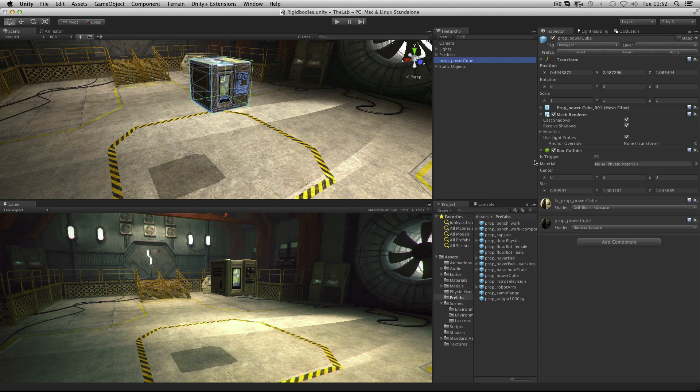As a general rule if you're going to have moving game objects in your game you should make sure that they are rigid body objects. Rigid bodies are components that allow a game object to be affected by physics.